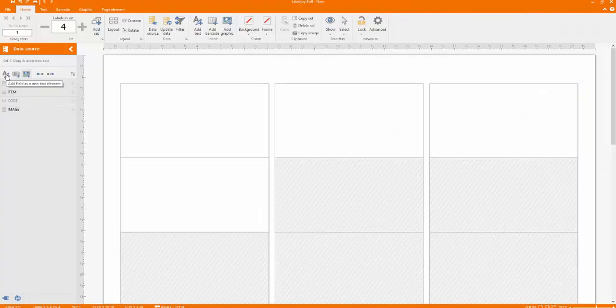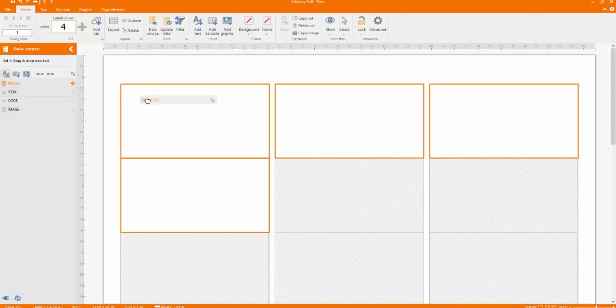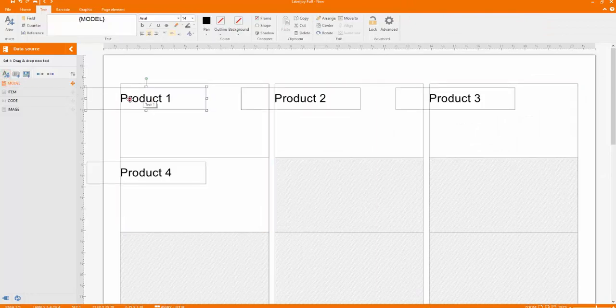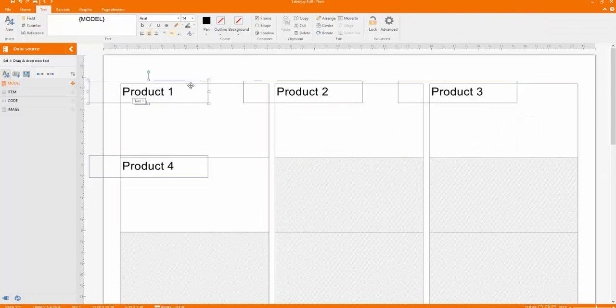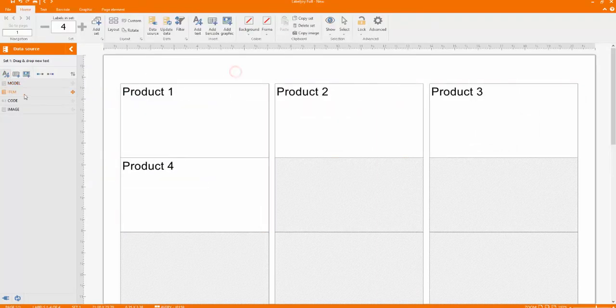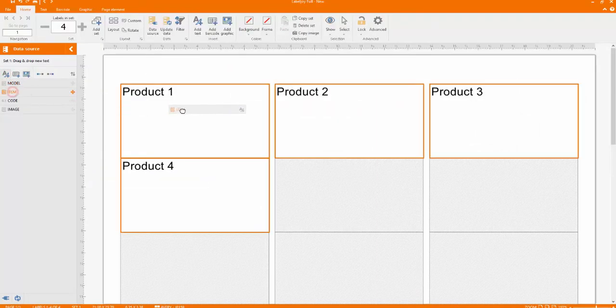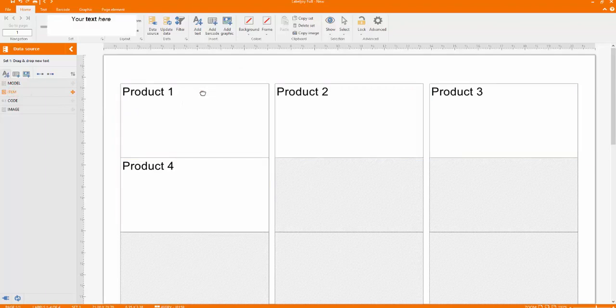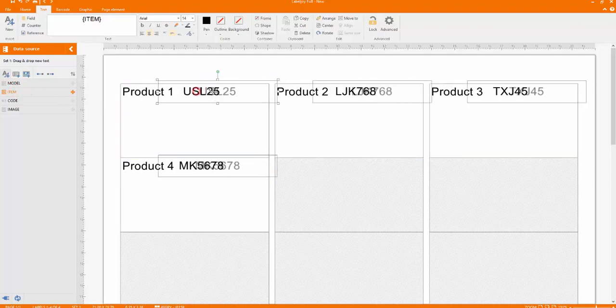Now you need to place the label items in the working area. Drag and arrange them in an orderly way. You can easily move and resize each image using your mouse.